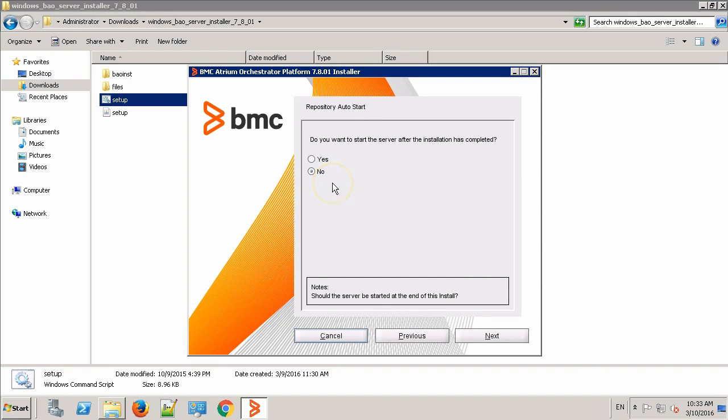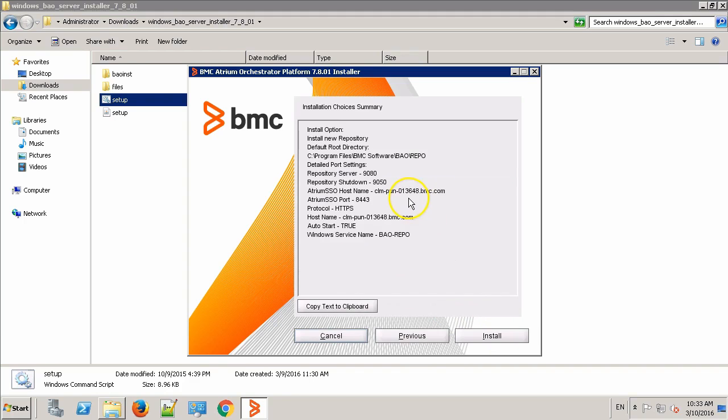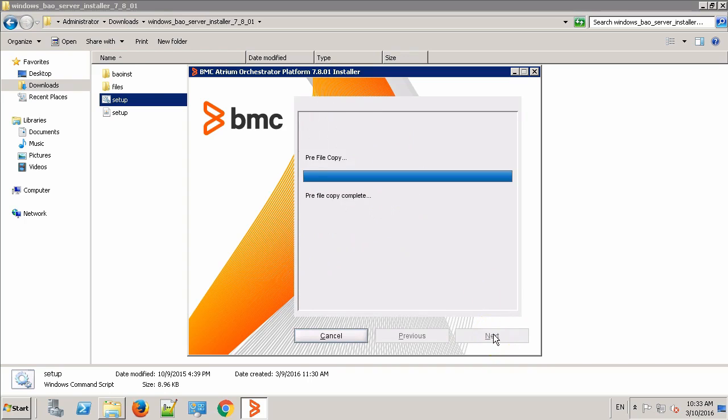Now it is asking if we want to start the repository service automatically after the installation has completed. We'll say Yes. Click the Next button. This is the summary of the choices we have made. Click Install and wait for the repository component to successfully install.